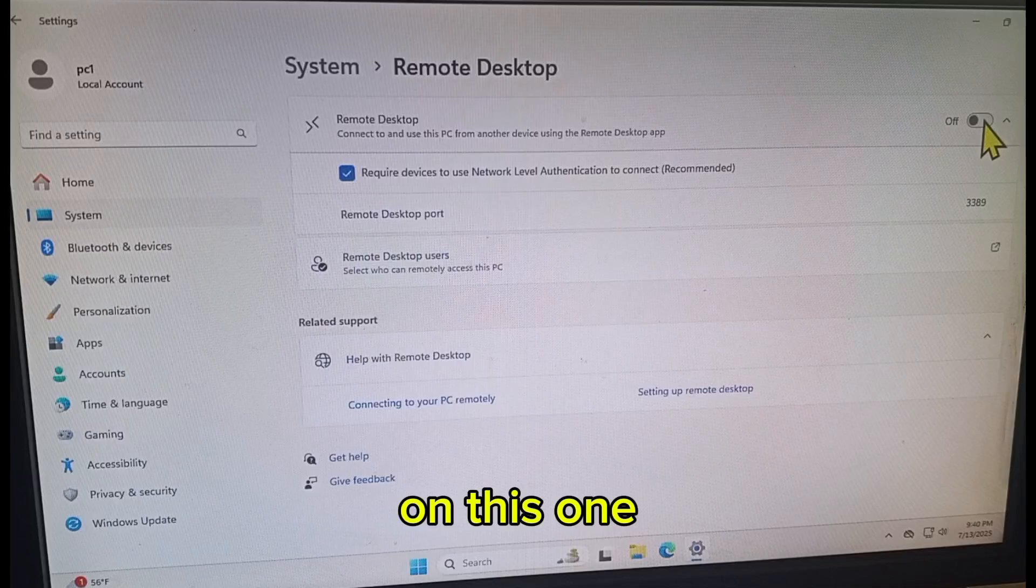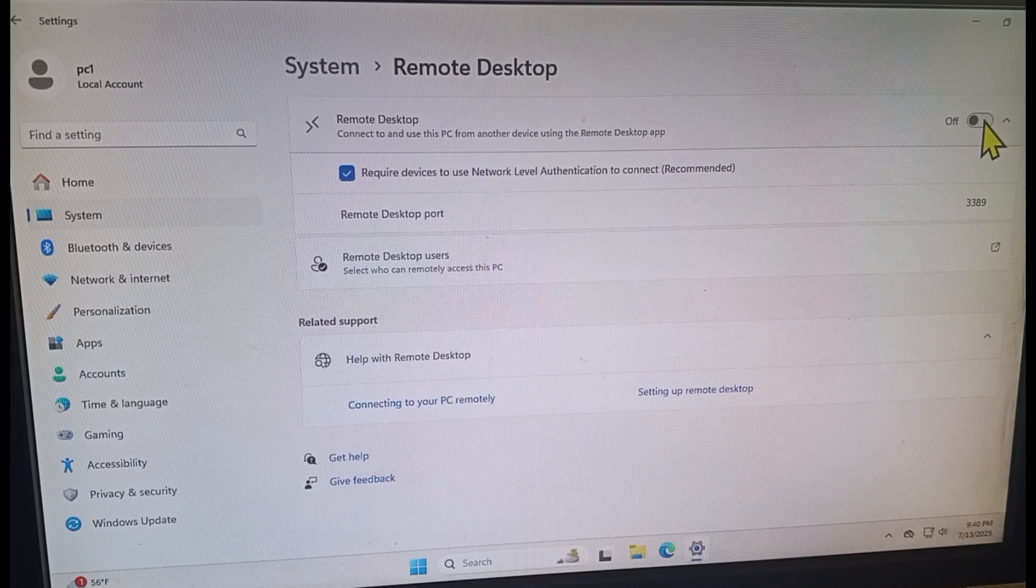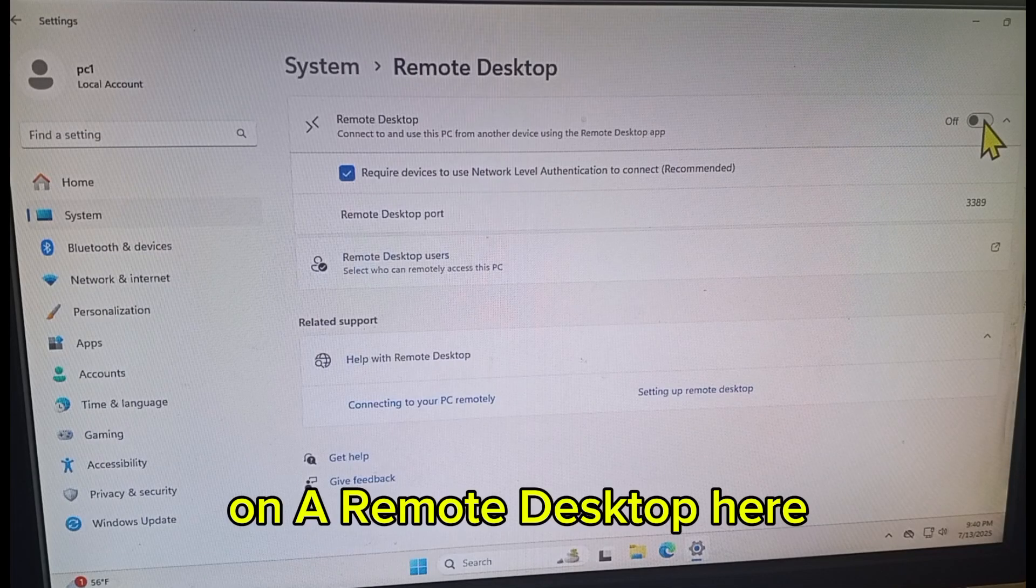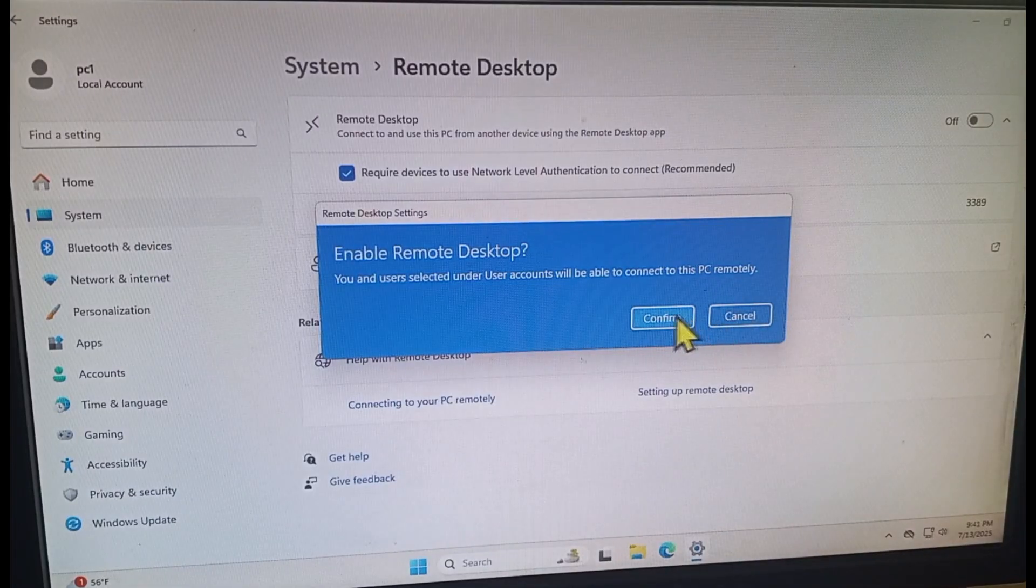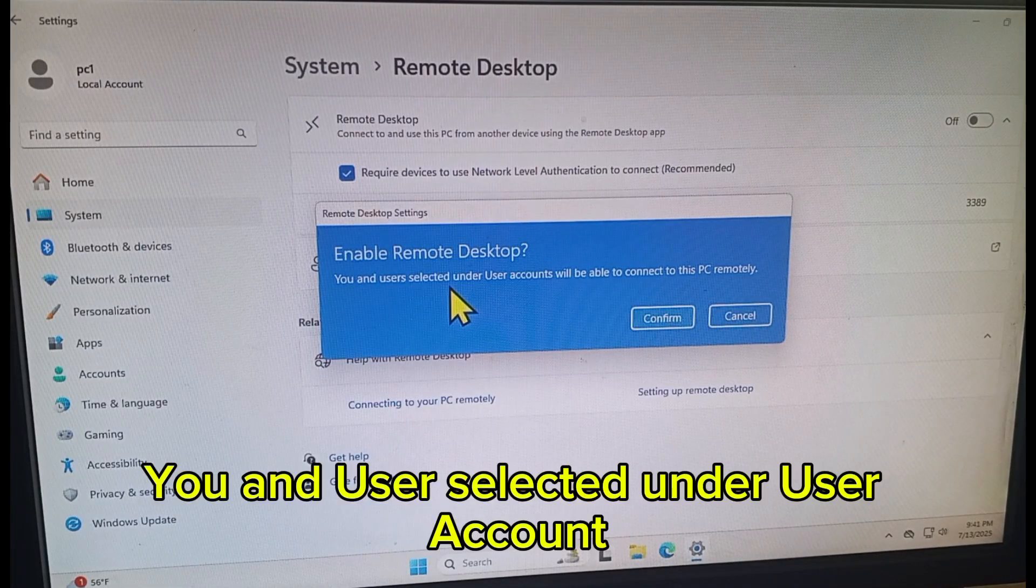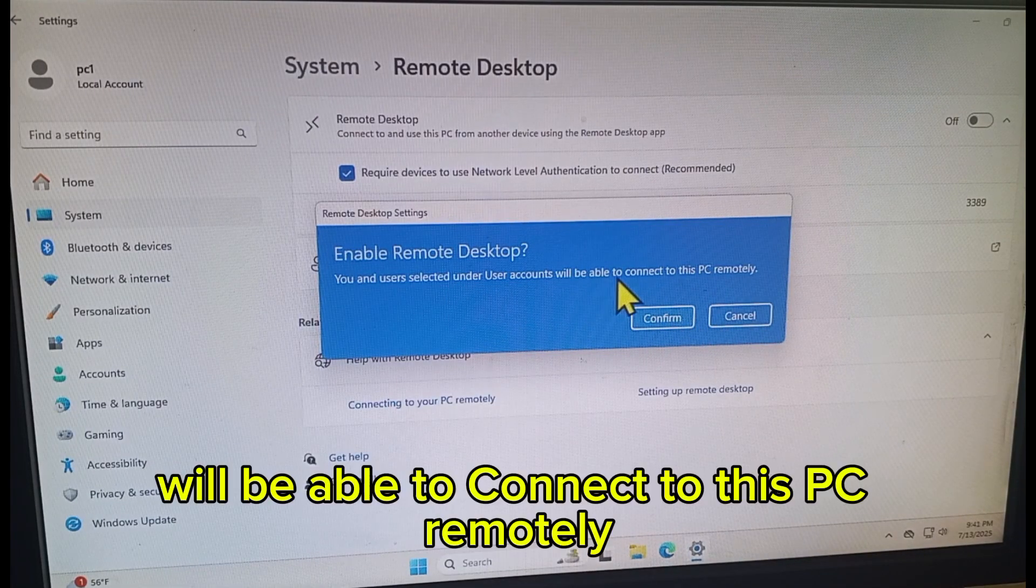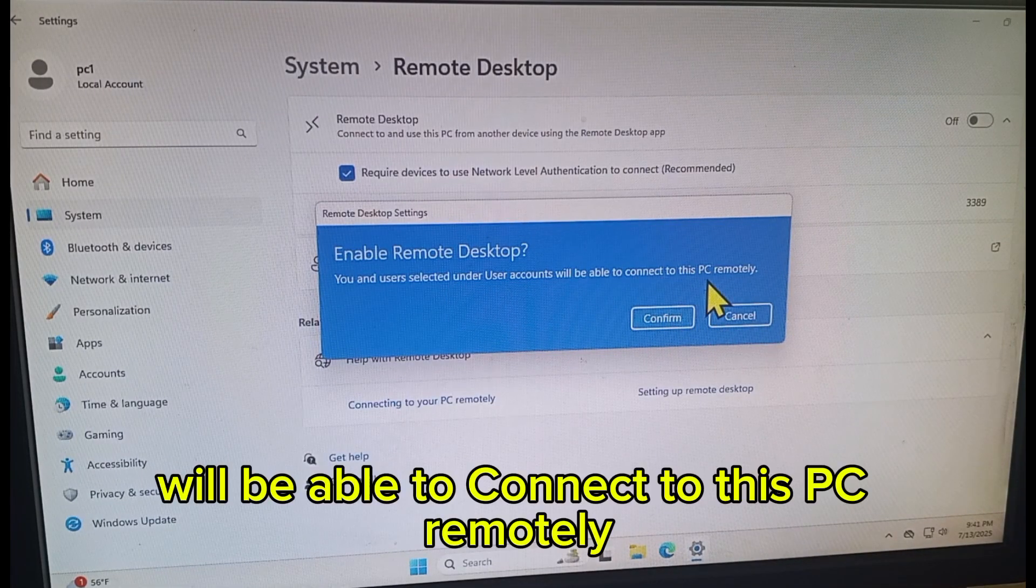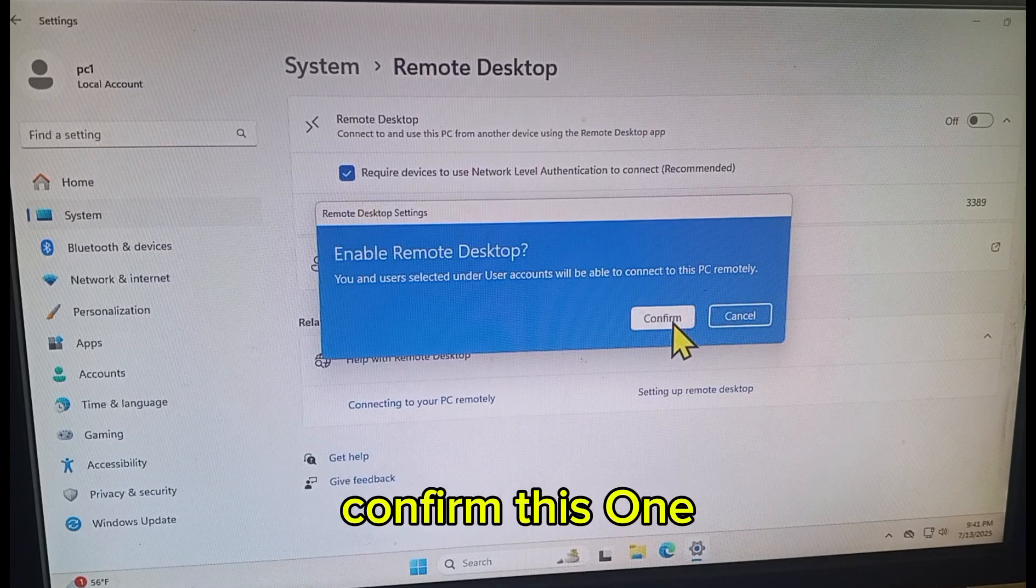On Remote Desktop here, you and user selected under user account will be able to connect to this PC remotely. Confirm this one.